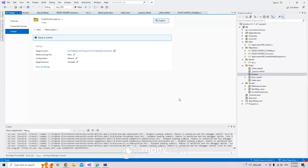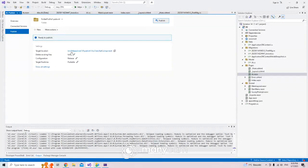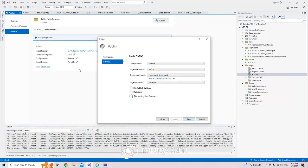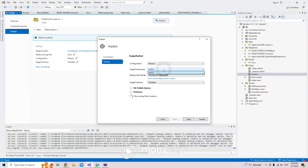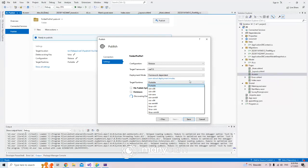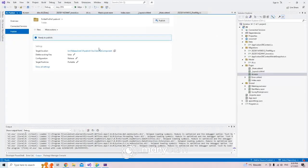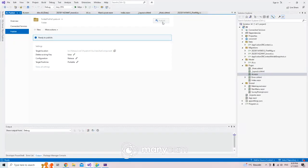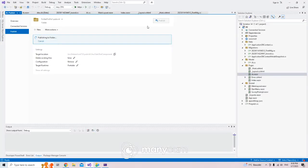It says you are good. It gives you options like 'delete existing files: false'. You can also choose which target or self-contained, and which type of machine. I'll go with the default and click Publish.